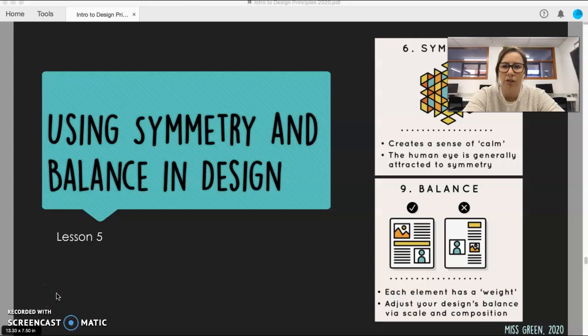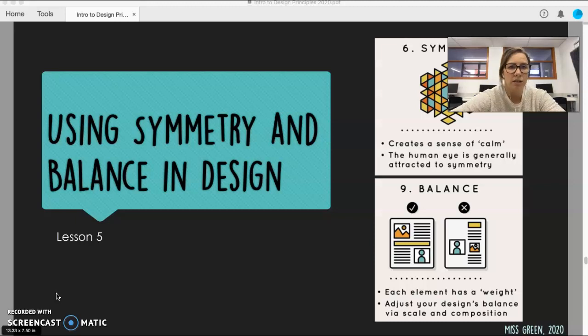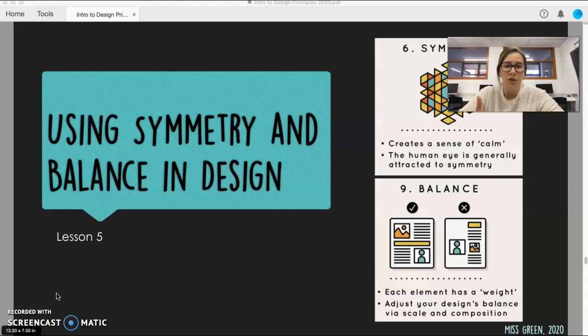Alright guys, today I'm going to have a chat to you about symmetry and balance and how you can incorporate that into your designs. This will be the last of the design principles that I'll be covering with you for our little unit that we're working on.